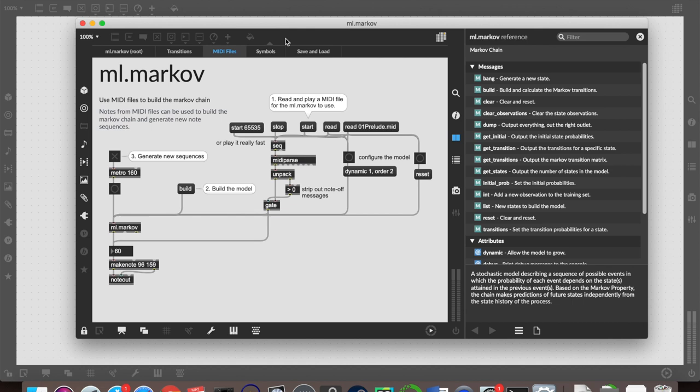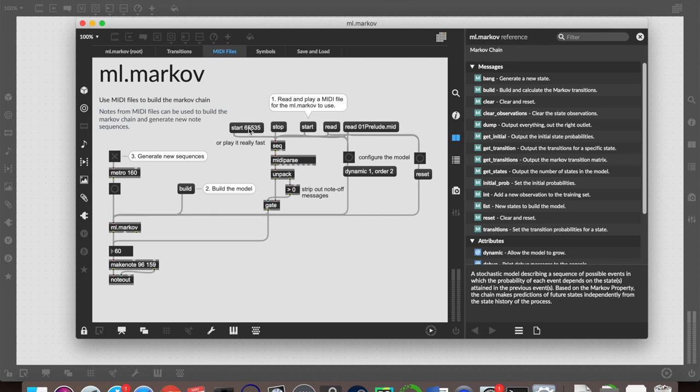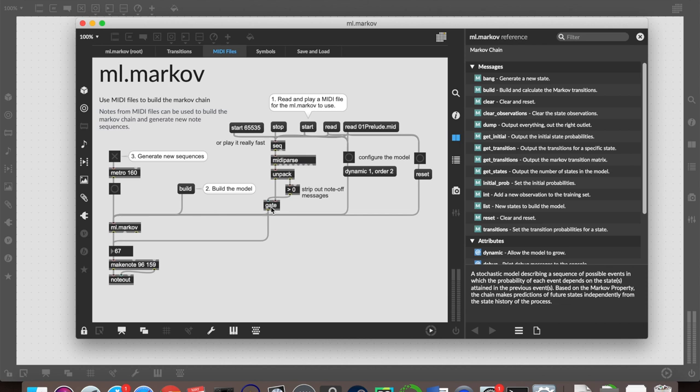What we can do instead of having to play the MIDI file and listen to it all the way through, we can click this instead. If you've never used the sequence object before, if you send a message saying start into it followed by 1024, it will play the MIDI file at normal speed. If you multiply that number, you can play it really quickly. So this can sound very chaotic. It doesn't matter how quickly we play it into here because this ml.markov object is only listening to pitch values, not how quickly they're being played or how long they're being played for.